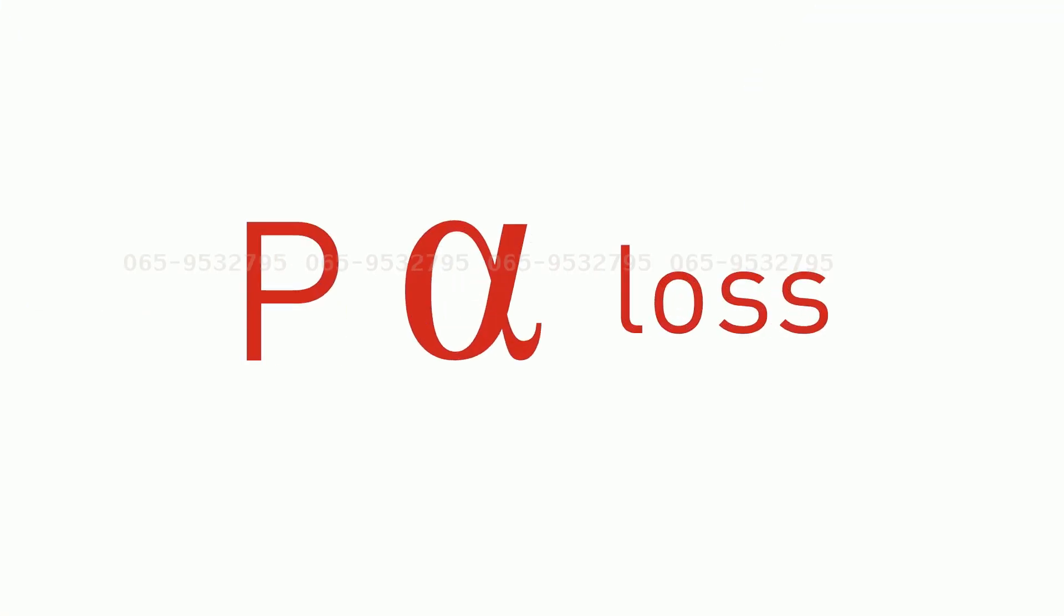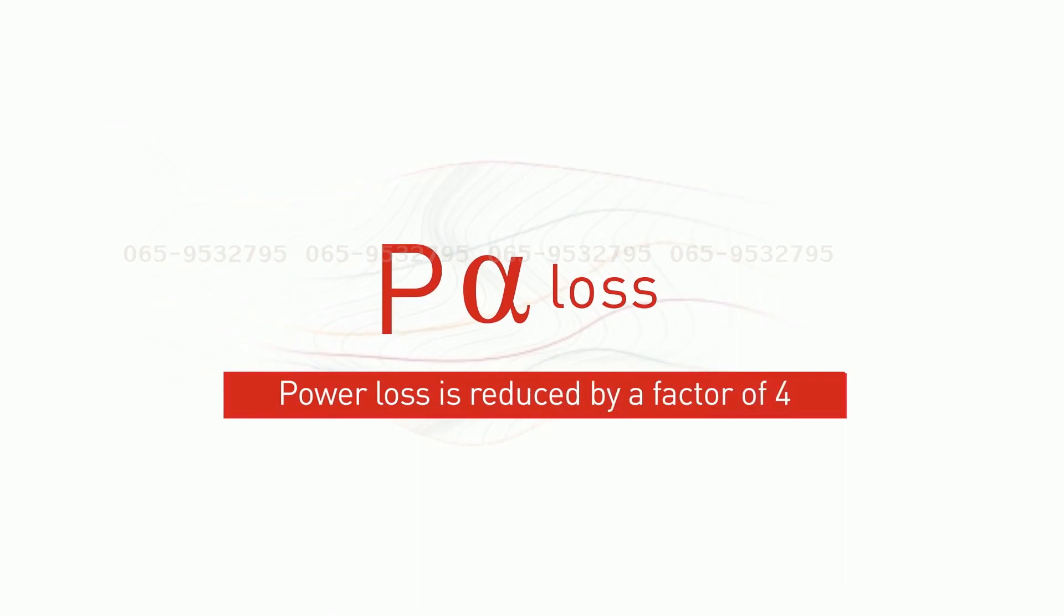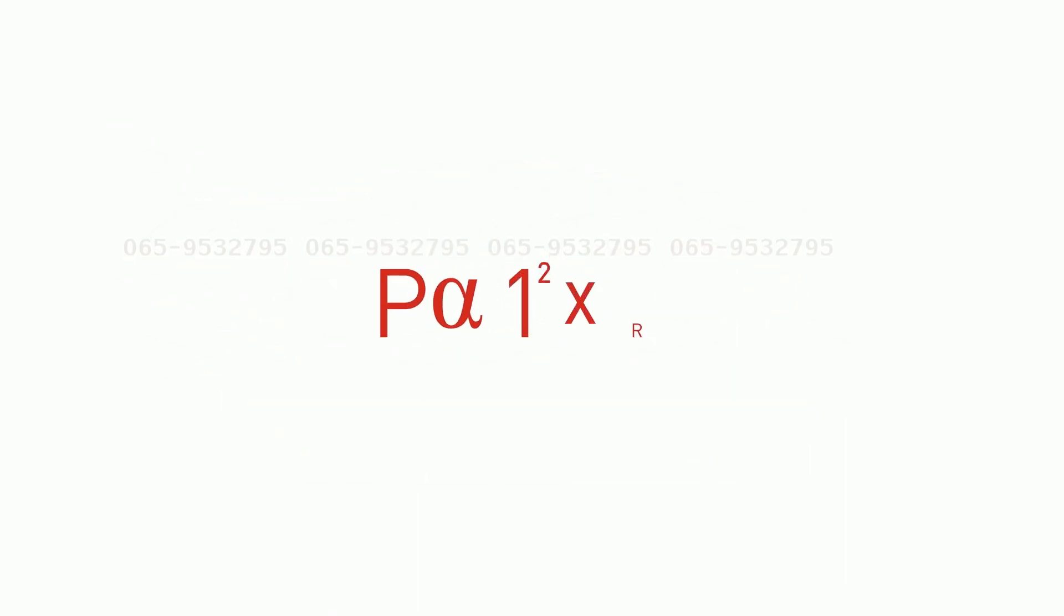As power loss is proportional to the square of the current, the power loss in a half-cell is reduced by a factor of 4 which increases the overall power output.